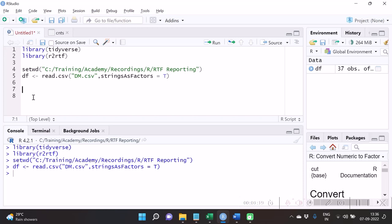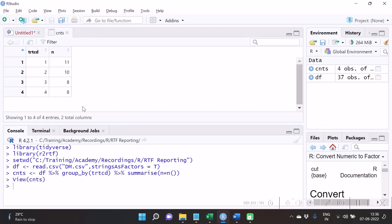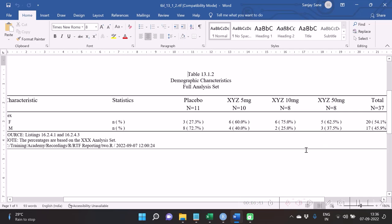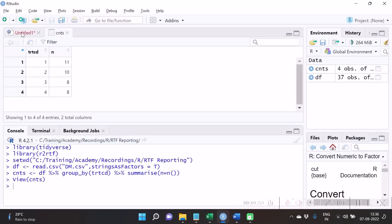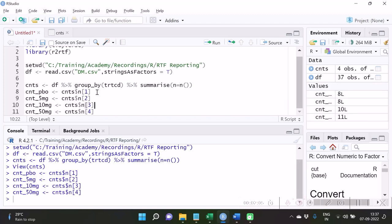We are going to use the option of group_by and summarize. The same thing can be done with the table function, but it will be easier with group_by and summarize. As you see, the counts have been generated: 11, 10, 8, 8. These counts are going to be used when we calculate percentages, so we first save them in different variables so we can utilize them afterwards. I have created four objects for storing these four values.